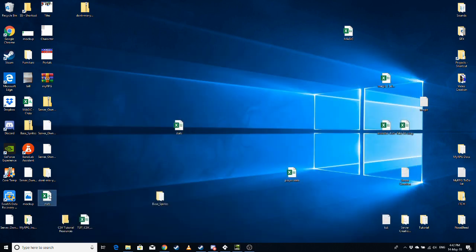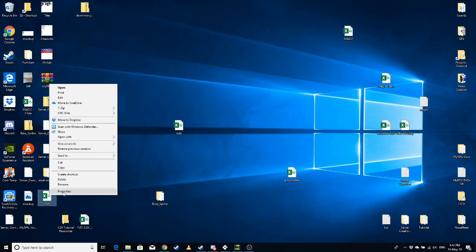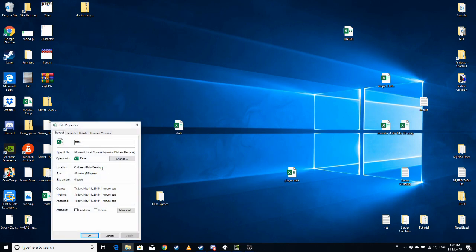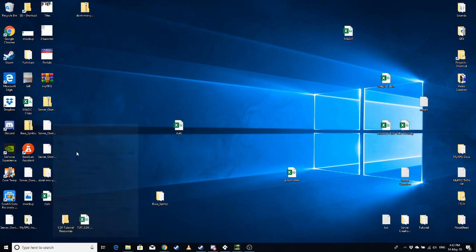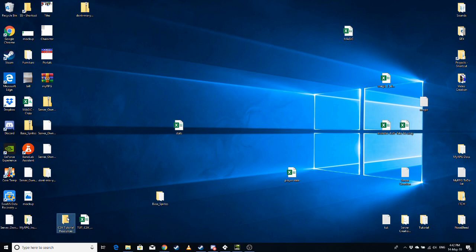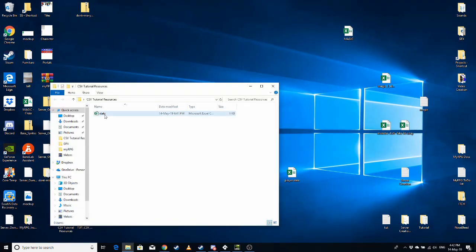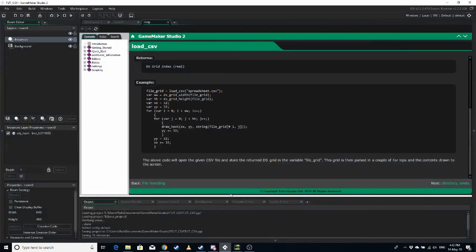And then this version here, just right click properties, make sure it's the .csv version there. I'm going to put it into this folder so I can find it.